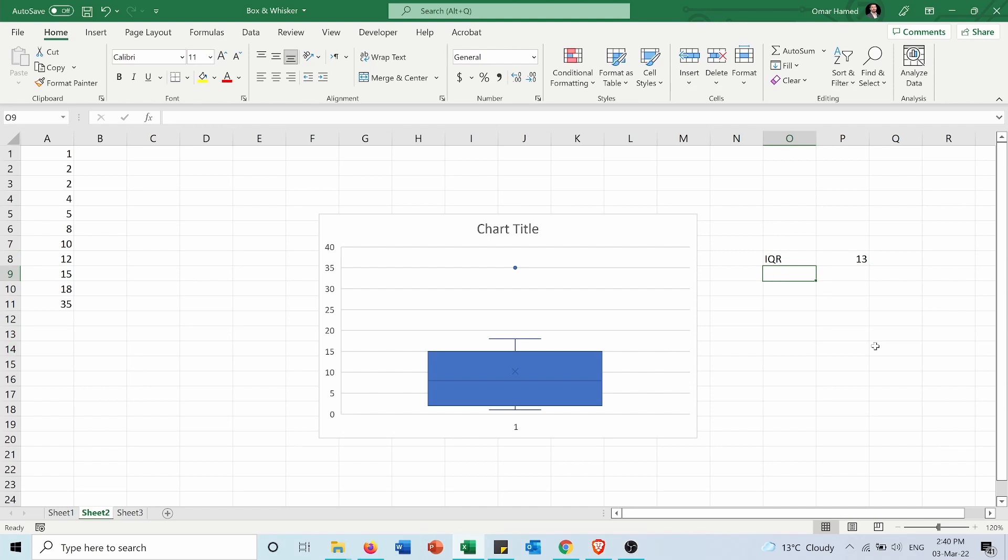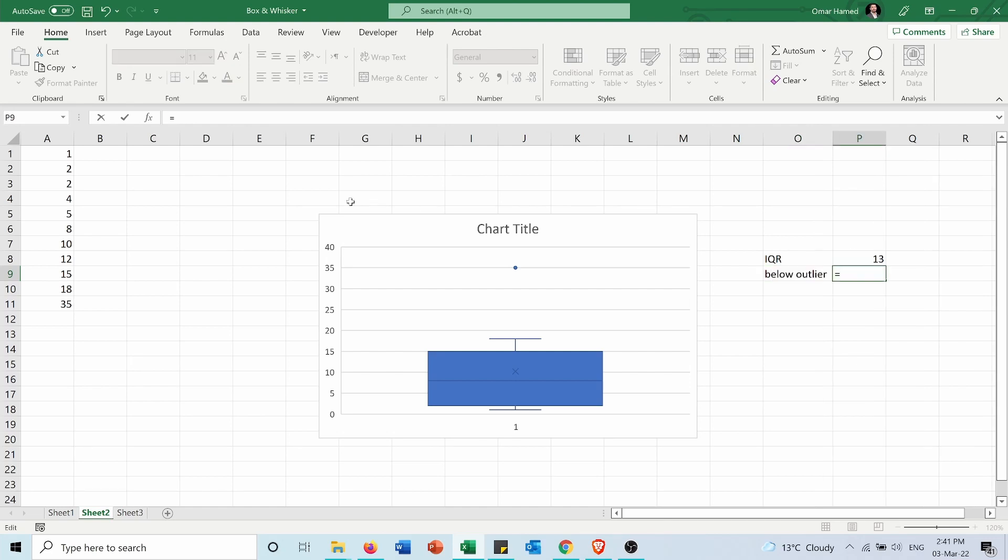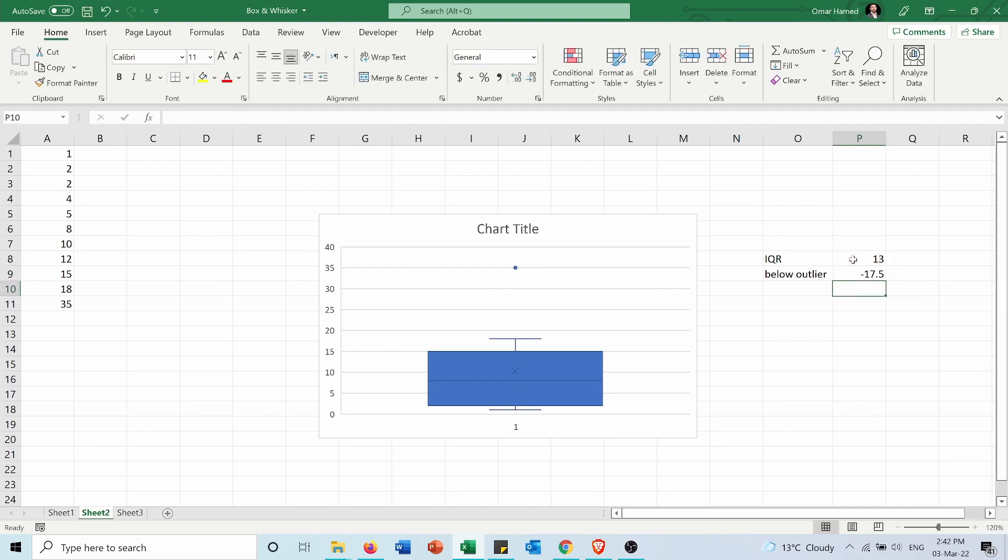Now a number is considered an outlier if it exceeds 1.5 times IQR. So for the lower range the below outlier equals the Q1 minus the IQR times 1.5, so it's minus 17.5, which means any point which is lower than minus 17.5 will be considered as an outlier.